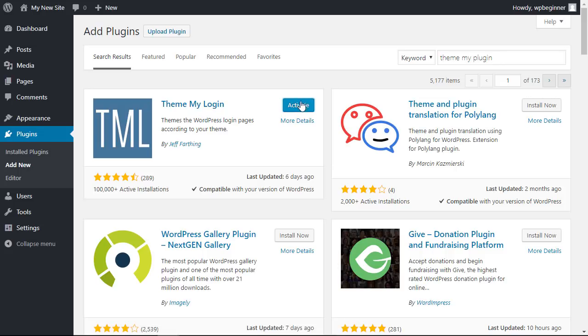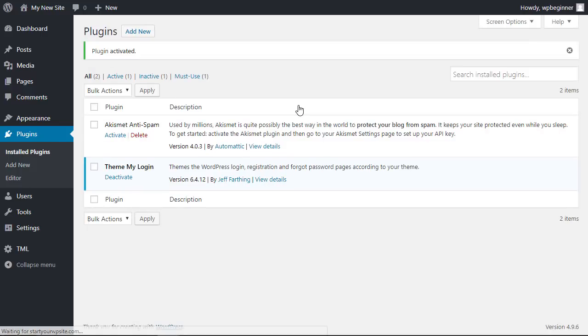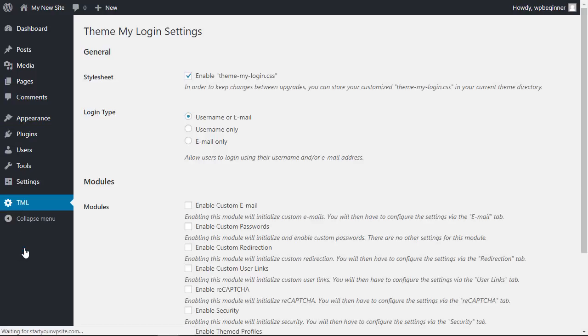Once it's installed you'll also want to make sure that you click activate so we'll do that next. Now you see it's activated here with the blue area that tells us it's activated, and from here we have a new tab over in our admin area so let's just click on the Theme My Login to customize it.